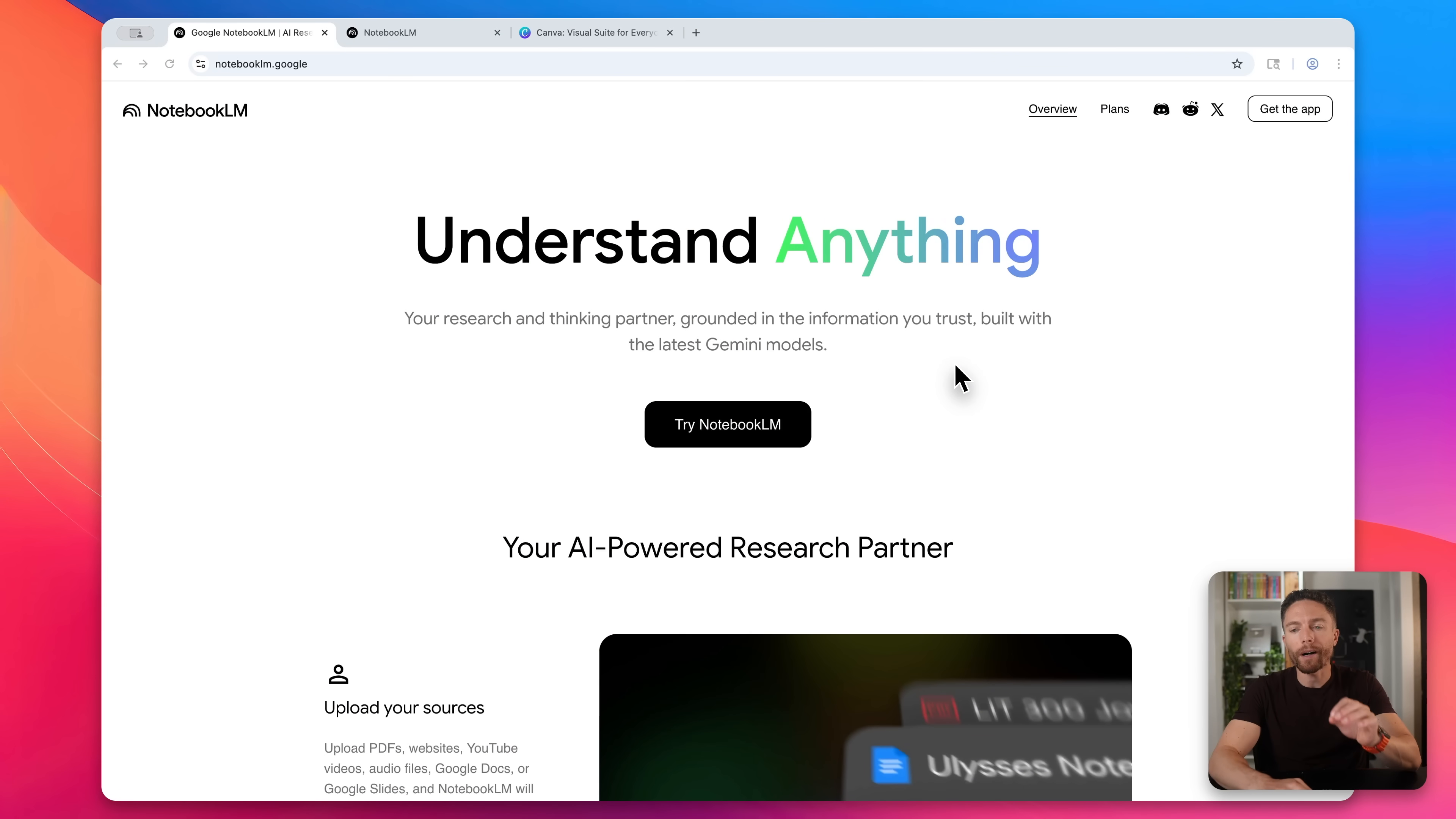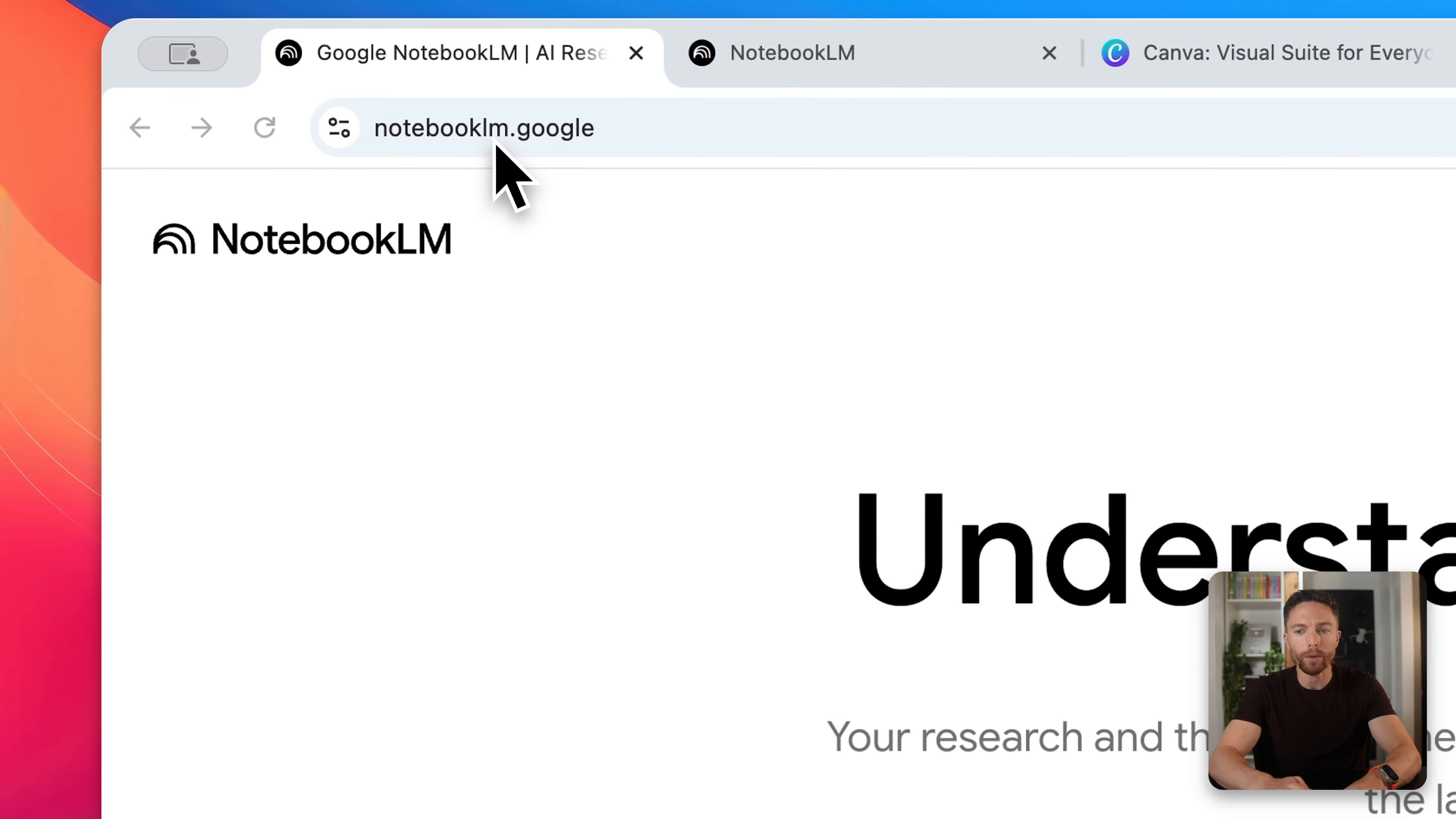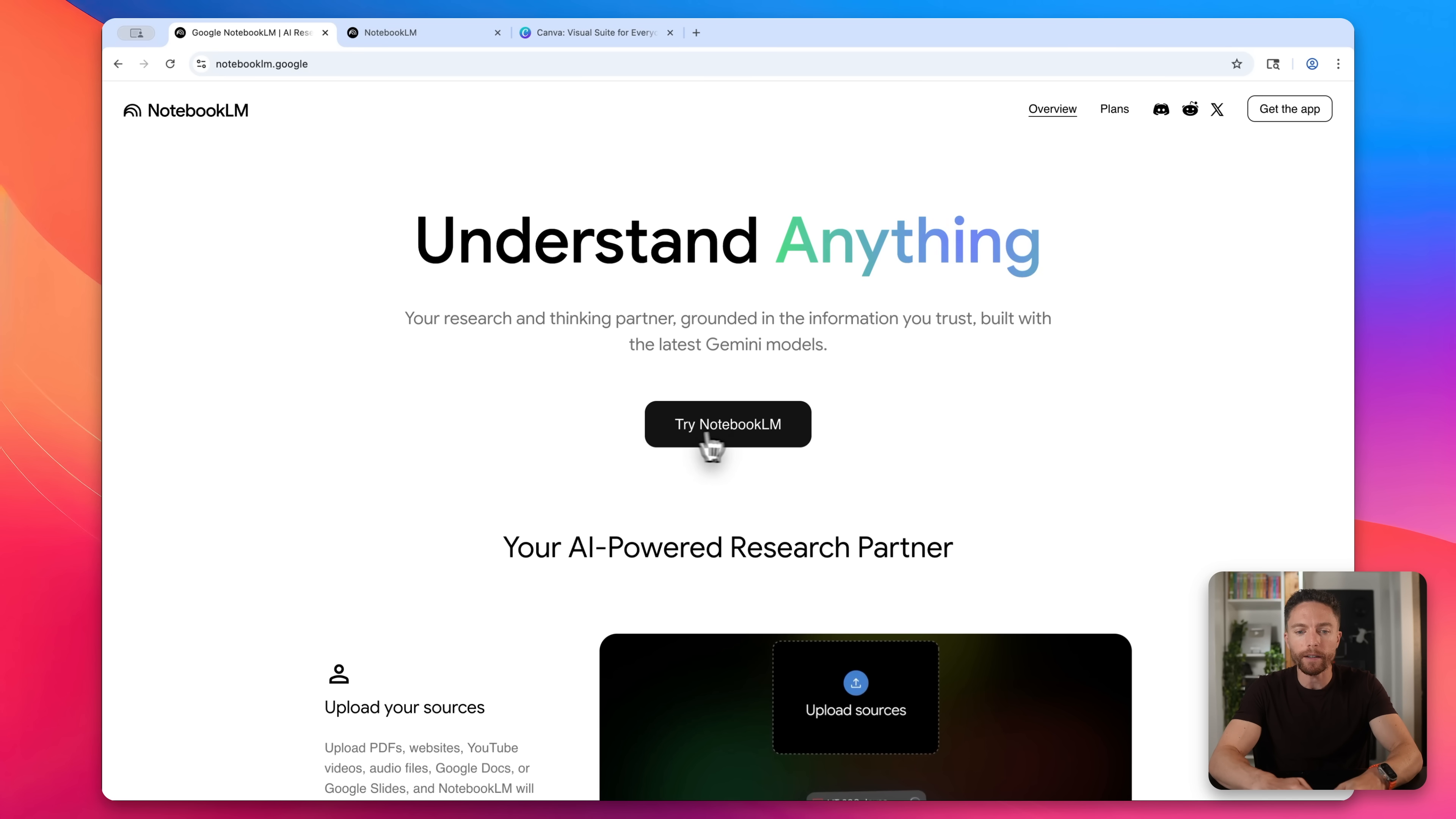So I'm here on Notebook LM. And this is completely free to use, by the way, you just go to notebooklm.google.com. And I'd like to sort of think of this as the brains of this entire workflow. So if you've never used this before, this is a really cool tool, it's very easy to use.